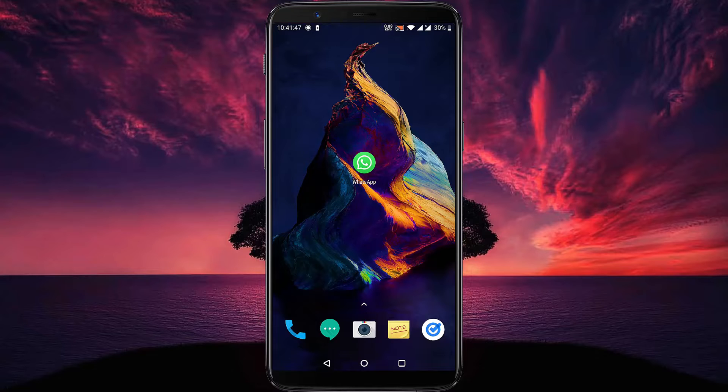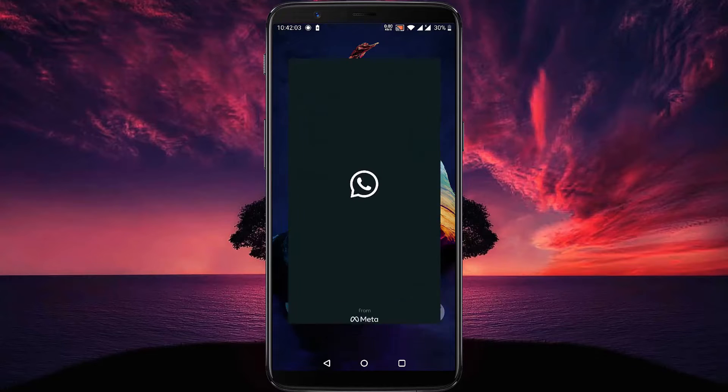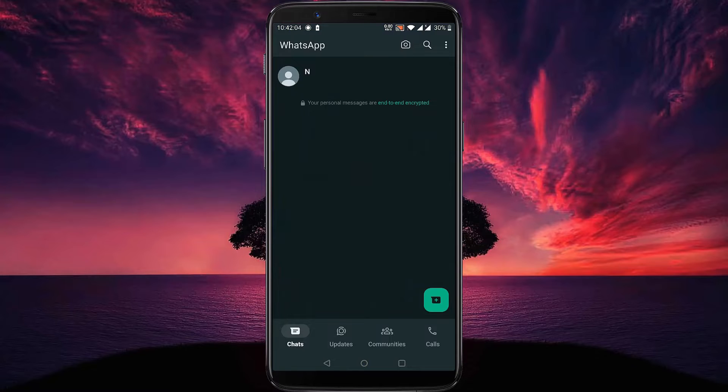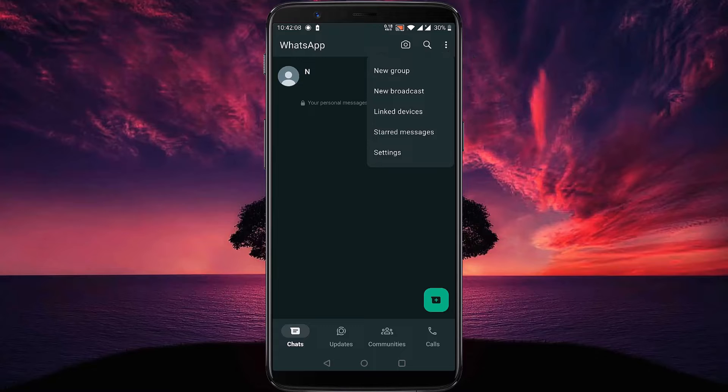First step, open your WhatsApp application. Then tap on this three dot icon. Then tap on setting.